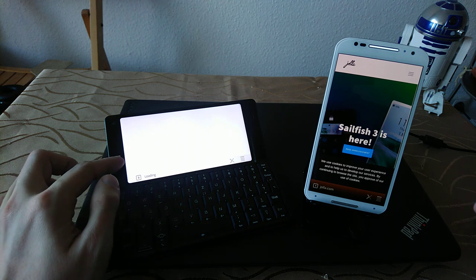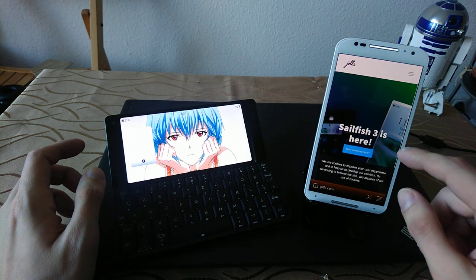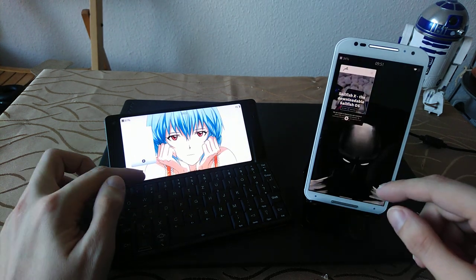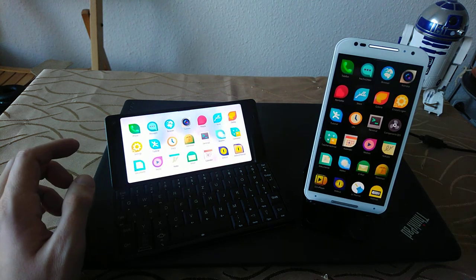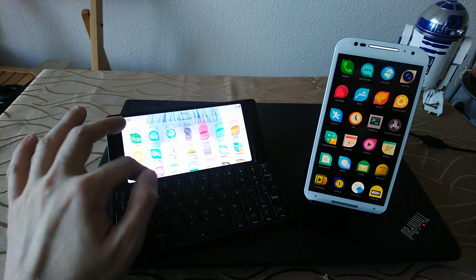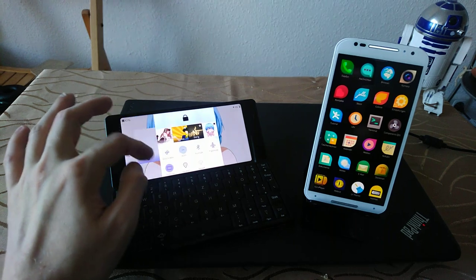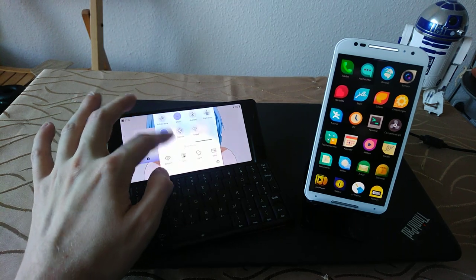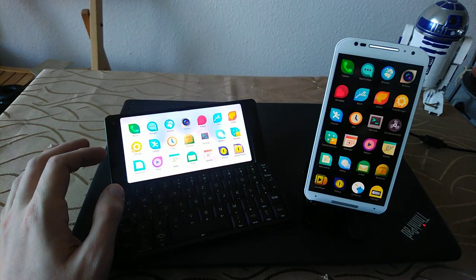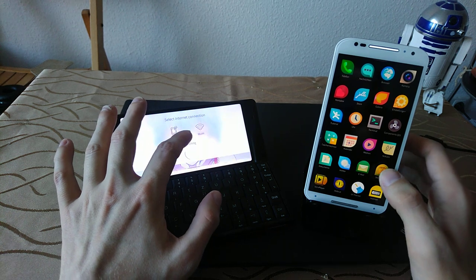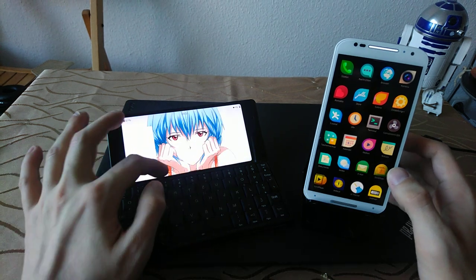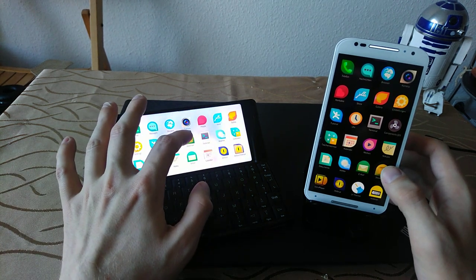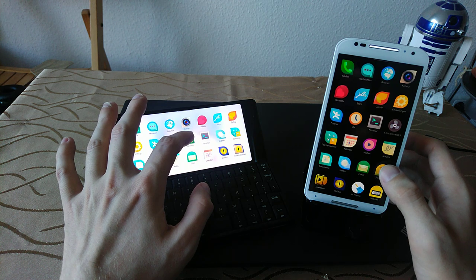We don't have any internet connection on the Gemini, so it's not loading anything here. But now let's turn on internet connection and load something else, just like for example Storman.